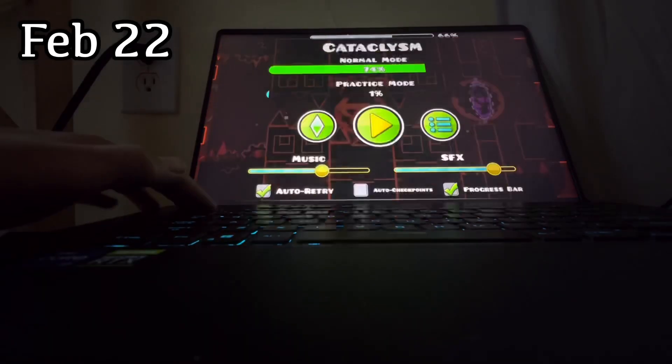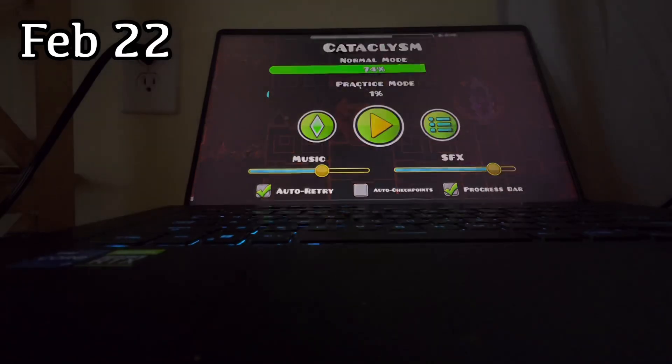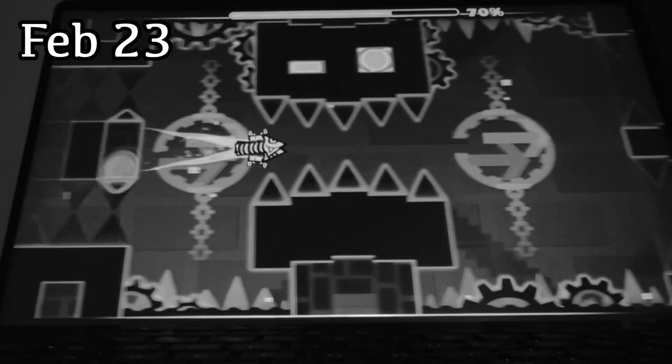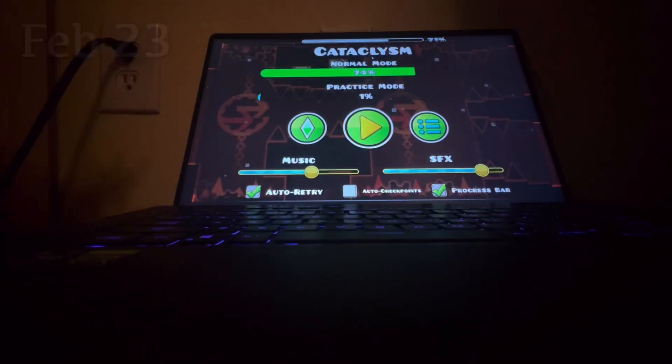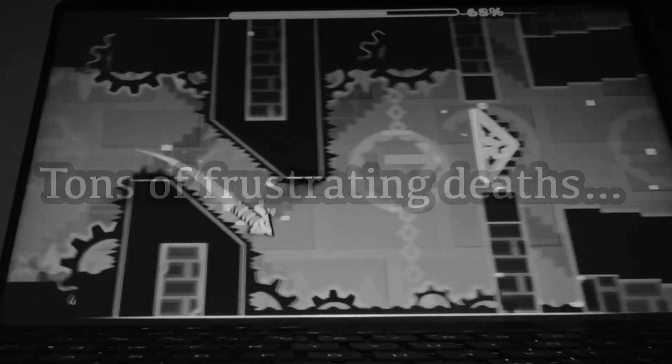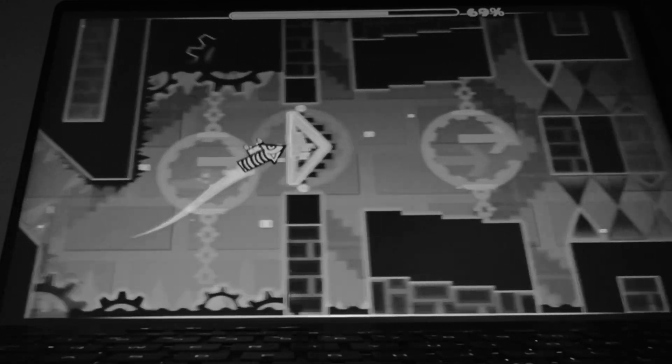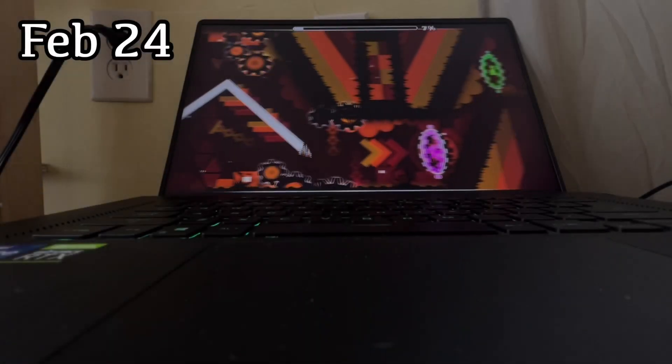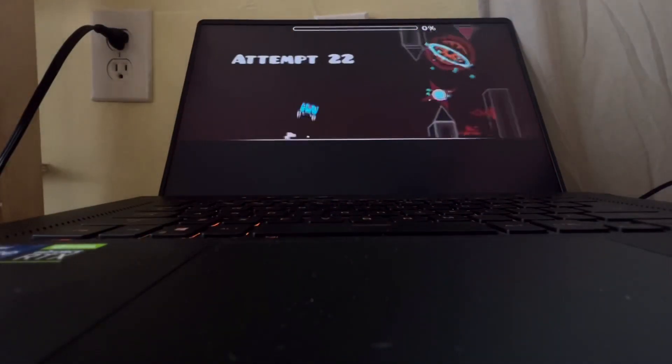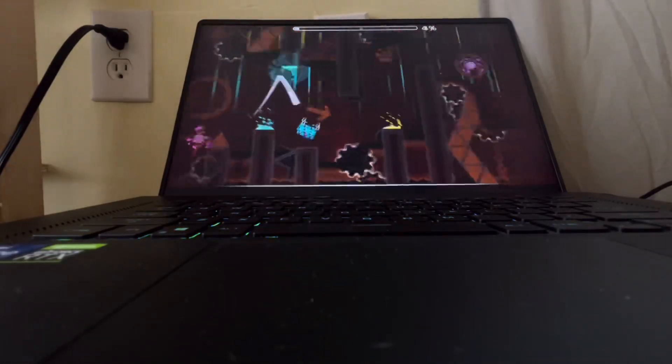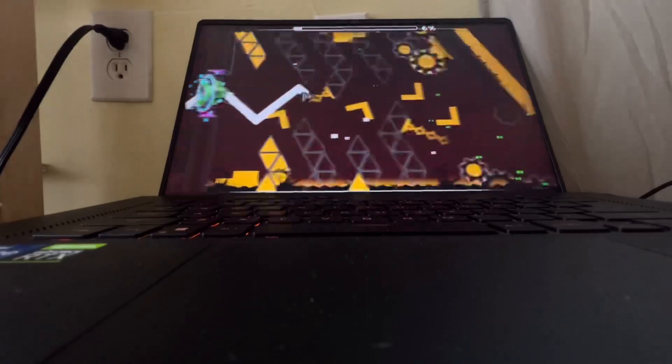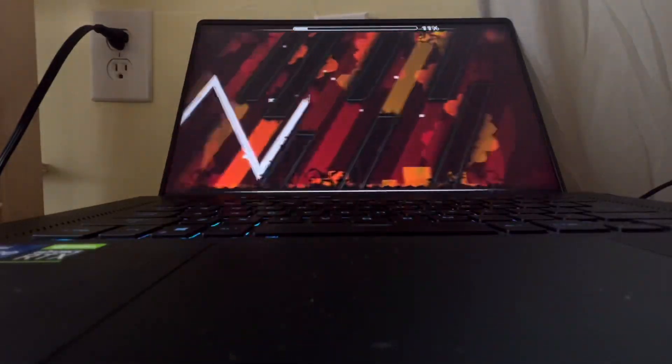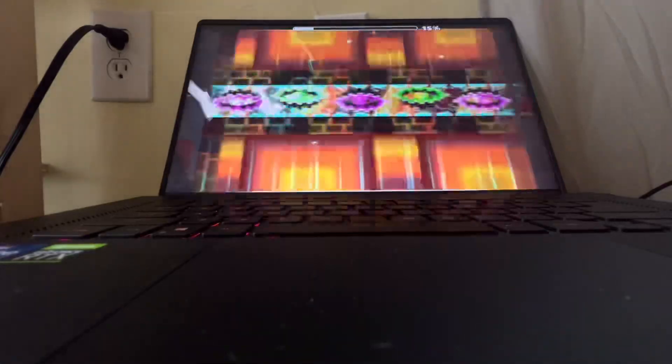No! Oh, my gosh. My heart was racing so much. Oh, my God.